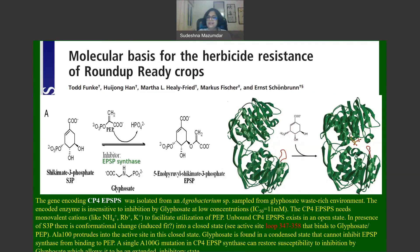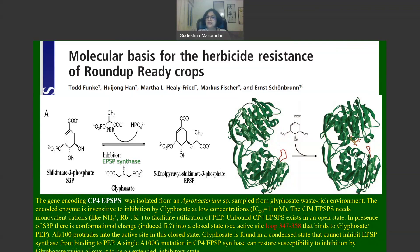When the substrate S3P binds to CP4 EPSP synthase, there is a conformational change — an induced-fit mechanism — converting the enzyme into a closed state. You can see what happens to a particular loop, which in the open state extends from amino acid position 347 to 358.